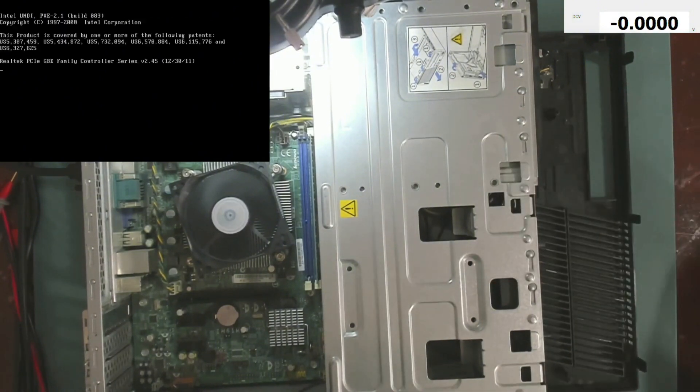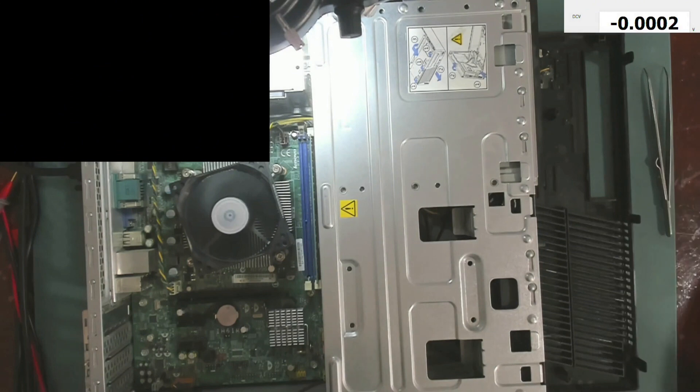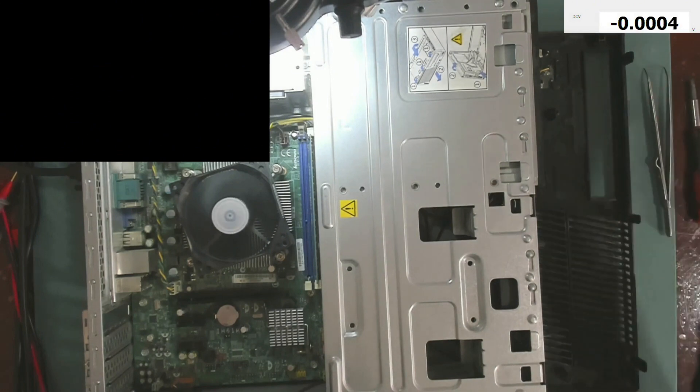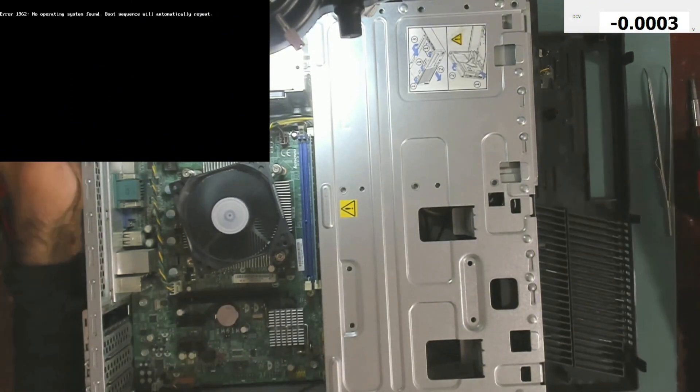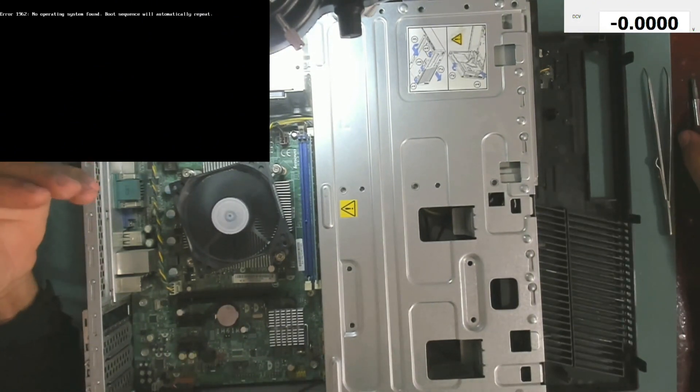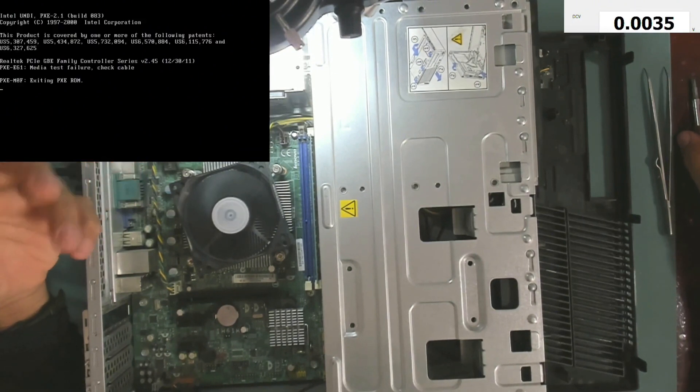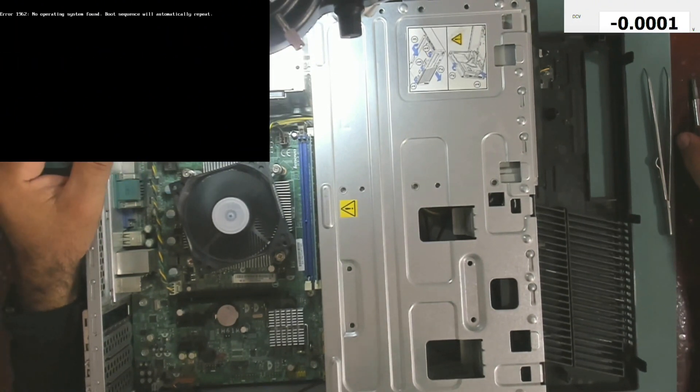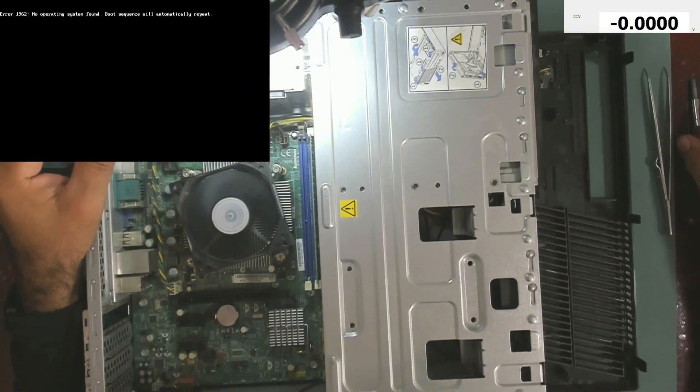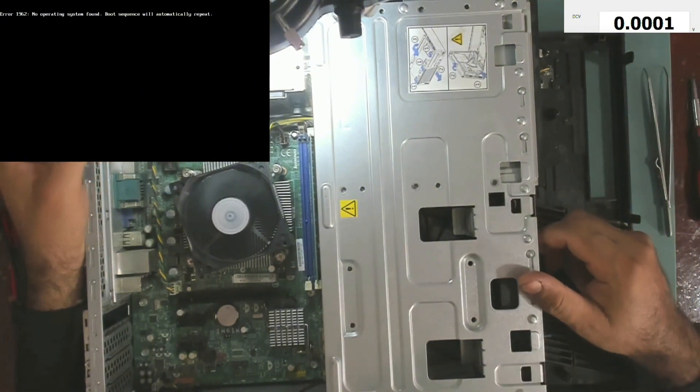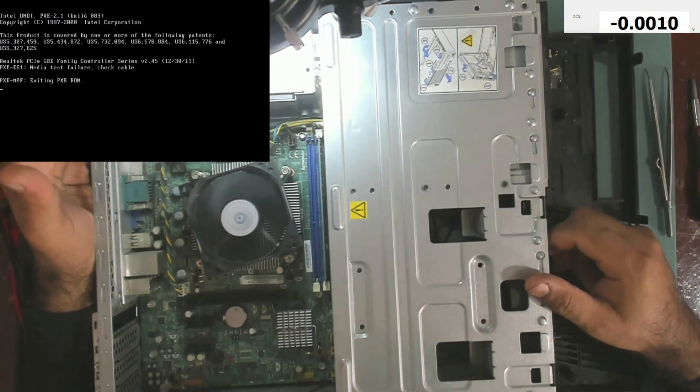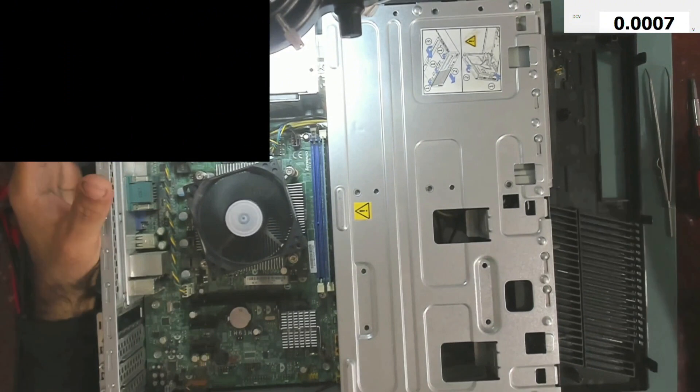That supplies voltage to the CPU. And now the CPU is getting its VCCA voltage, and then the CPU can work and ask for its V-Core voltage. So as you can see we managed to fix this computer by just replacing that IC.